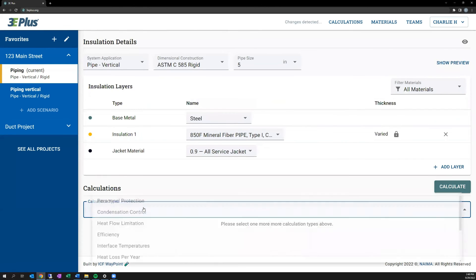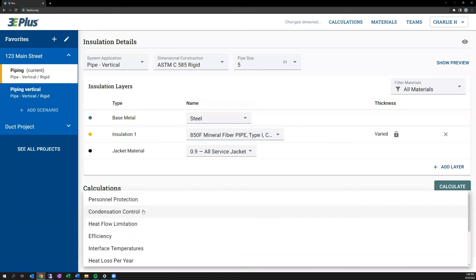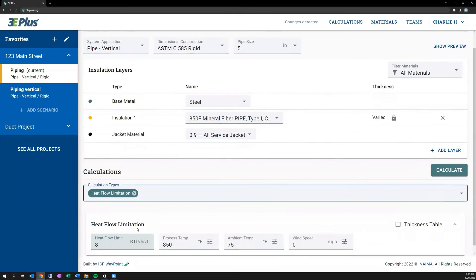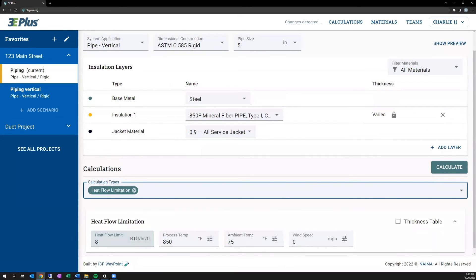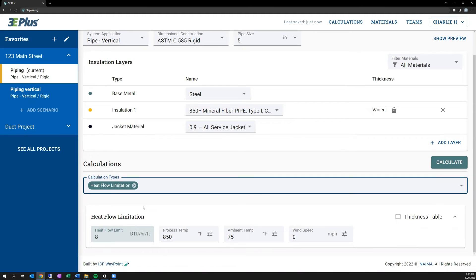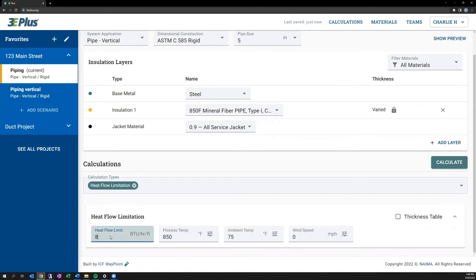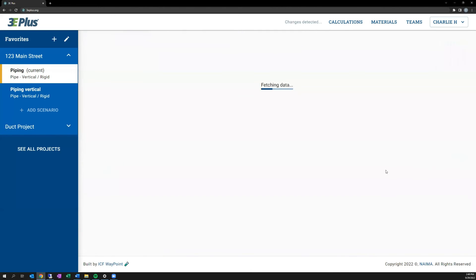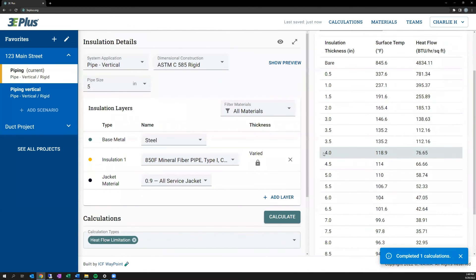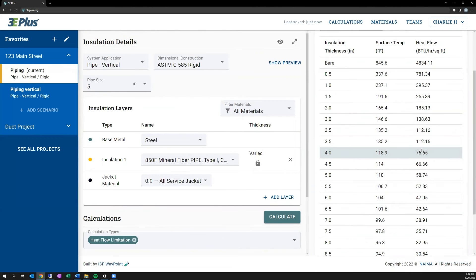Now, say I want to limit the amount of heat loss per section of pipe. And to do that, I would use the heat flow limitation calculation. That's basic inputs for heat loss calculation, except now there's a target in which you can set a limit to how much heat loss you want. So say I'll put 80 in here, 80 BTUs per foot, 22 hours per foot. You want to hit calculate. It'll highlight the first row that the amount of insulation meets that heat flow target for you.